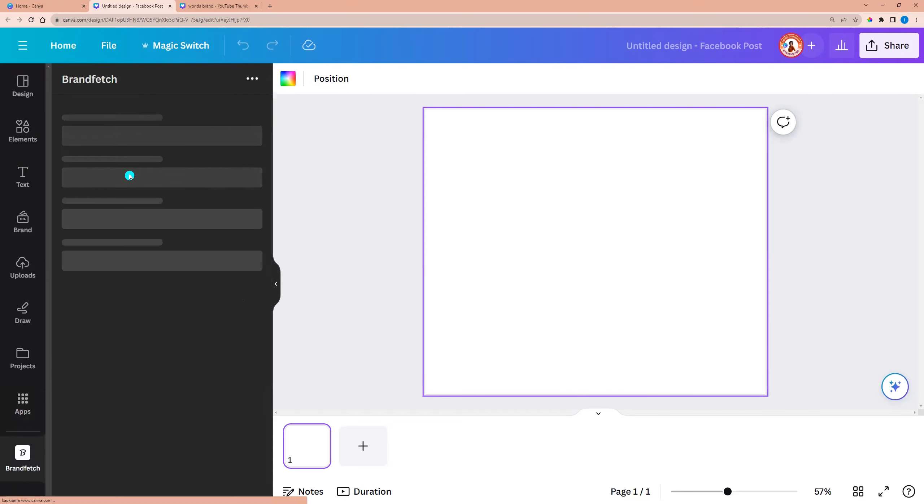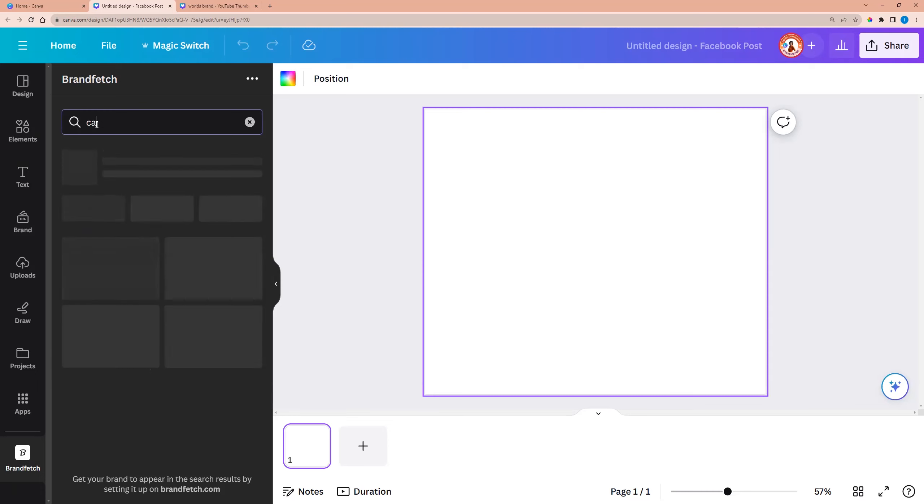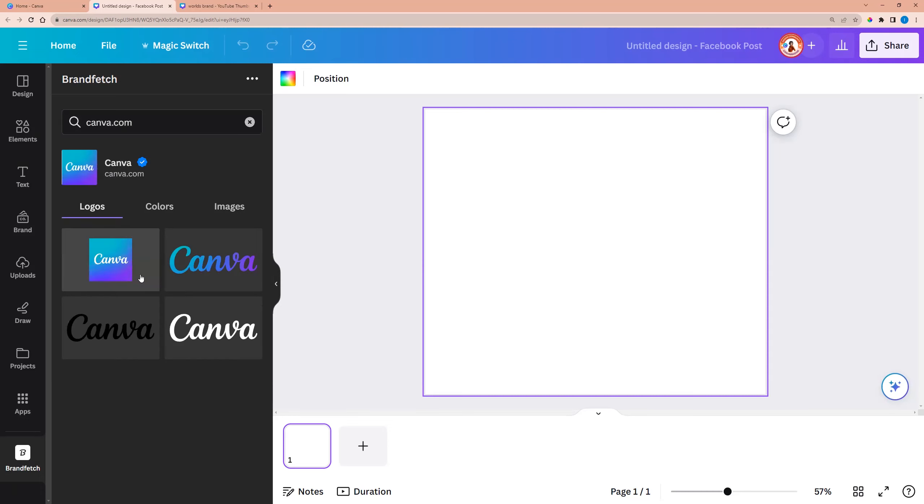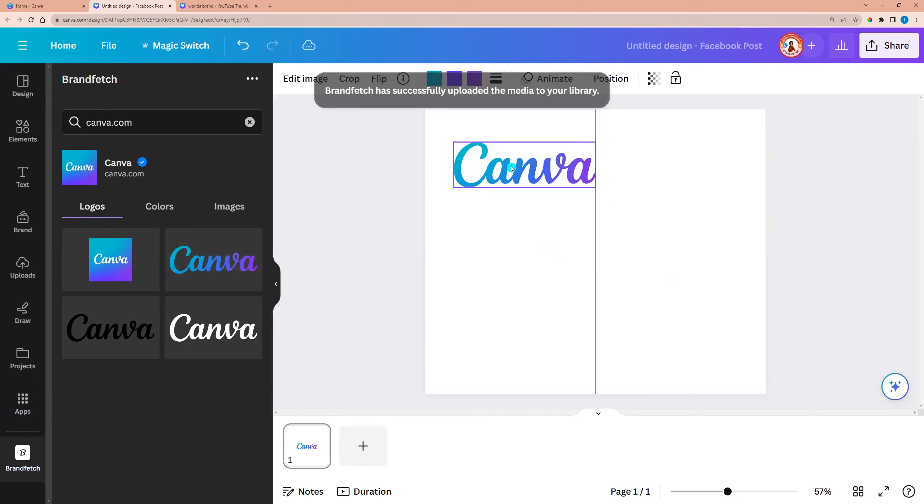So we can click on it and now we can enter any brand in the search field. For example, I'm entering Canva. And we see all logos. We can click on it.